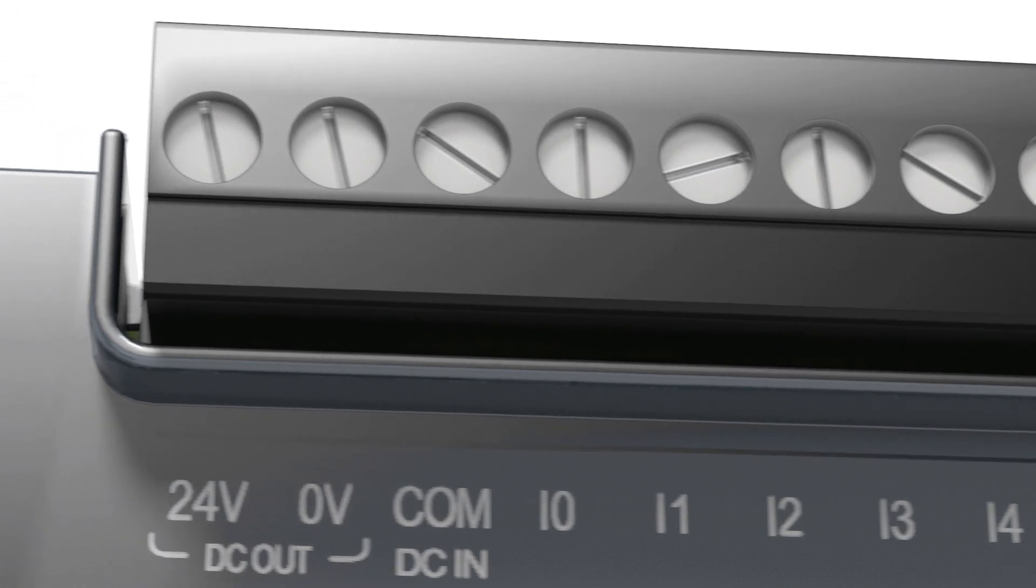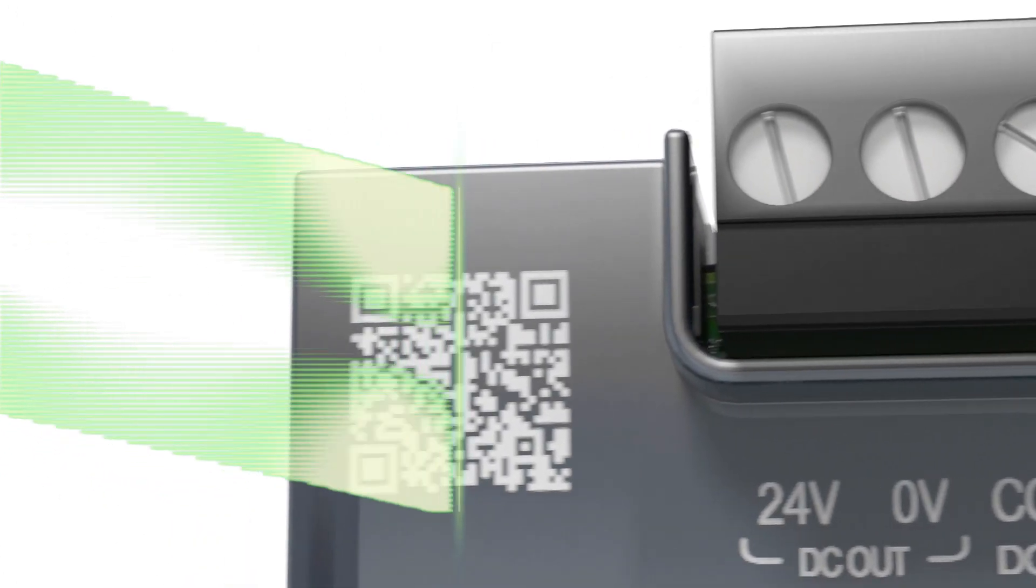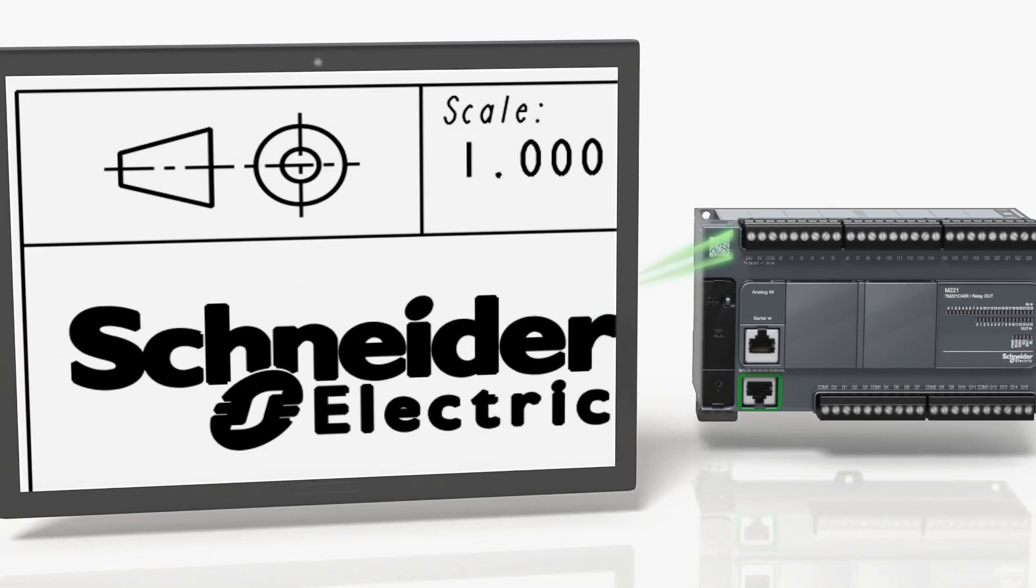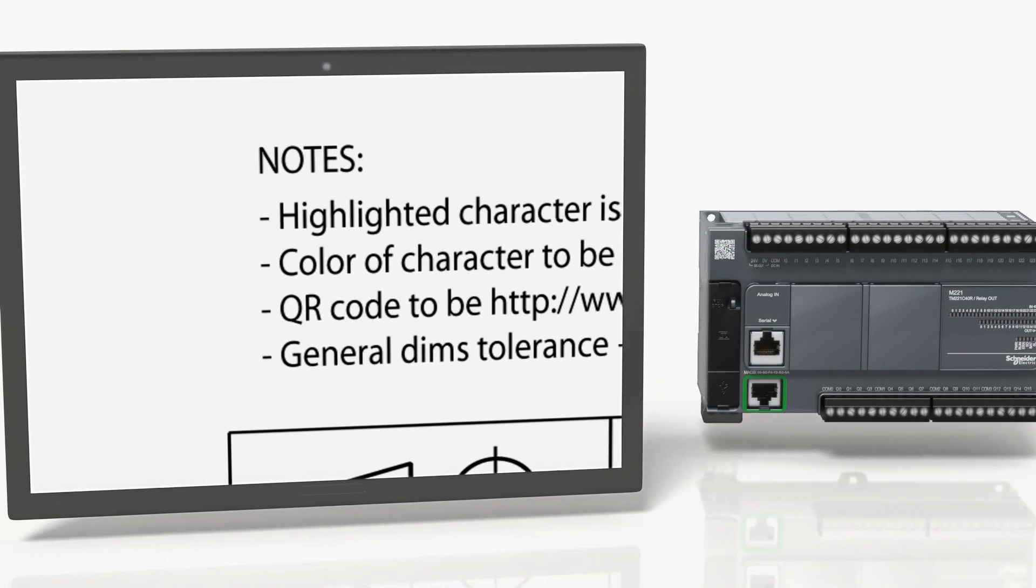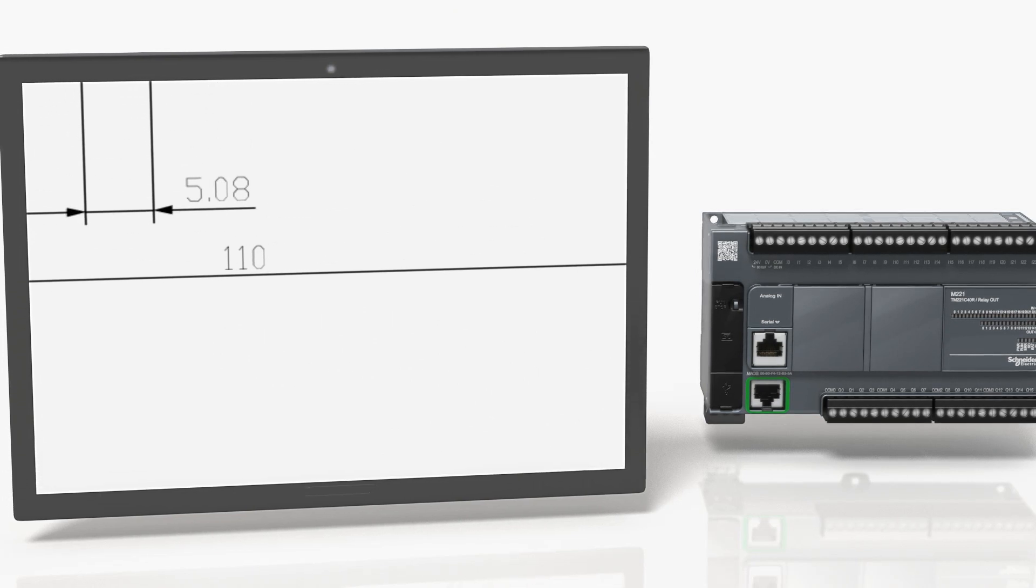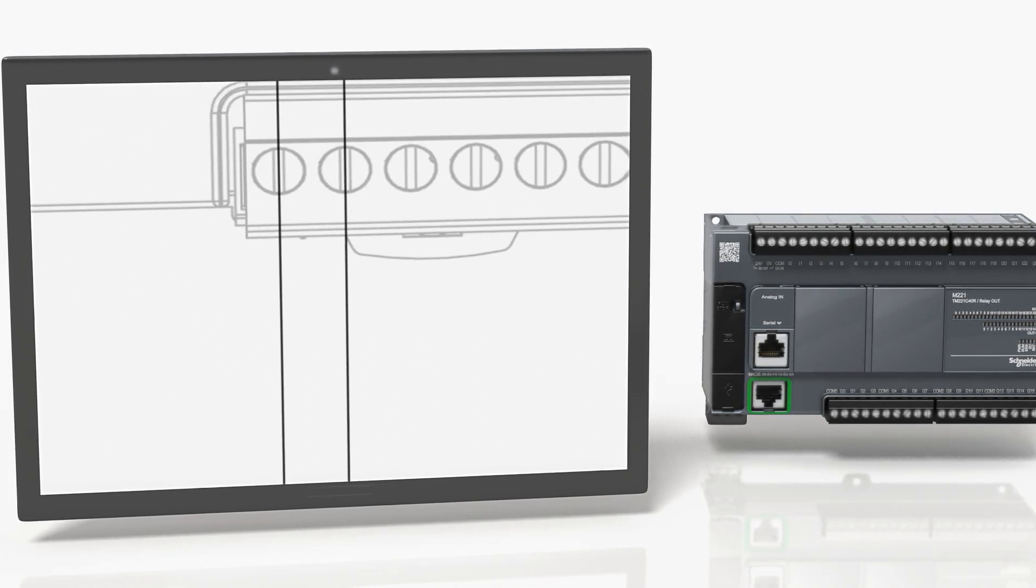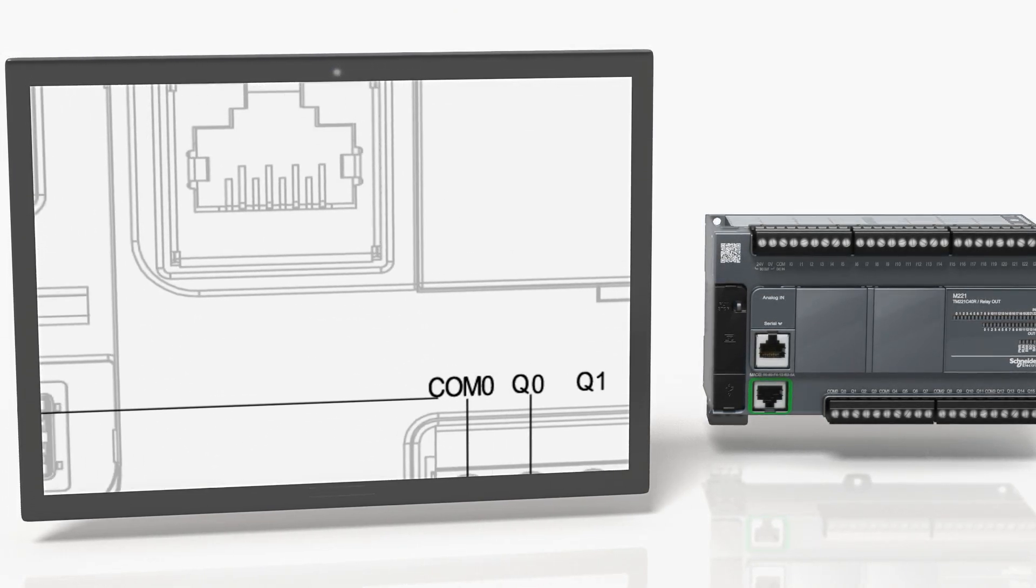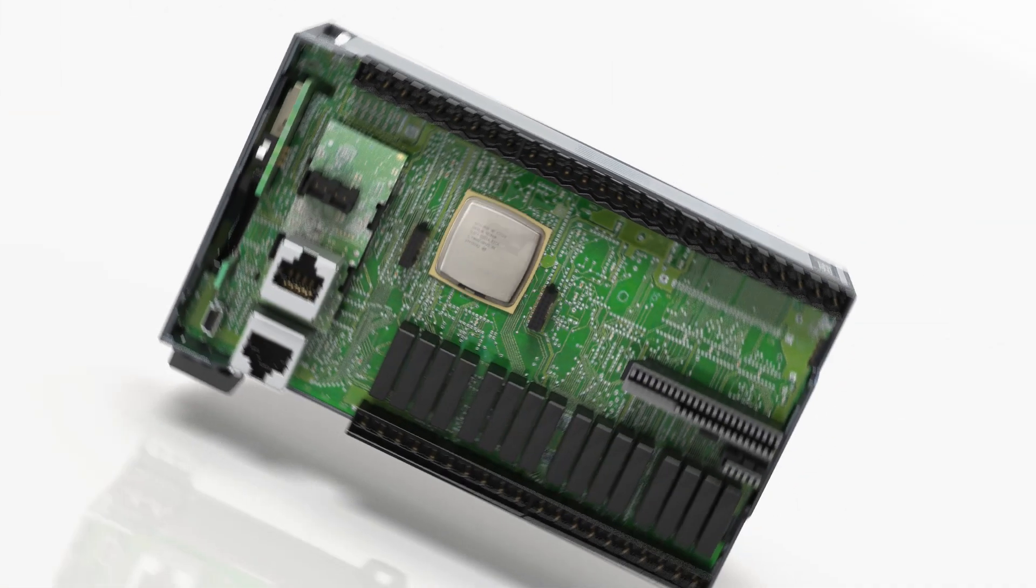Technical information is just a click away. The Modicon M221 has one of the fastest CPUs in its category and the performance is independent from Ethernet communication.